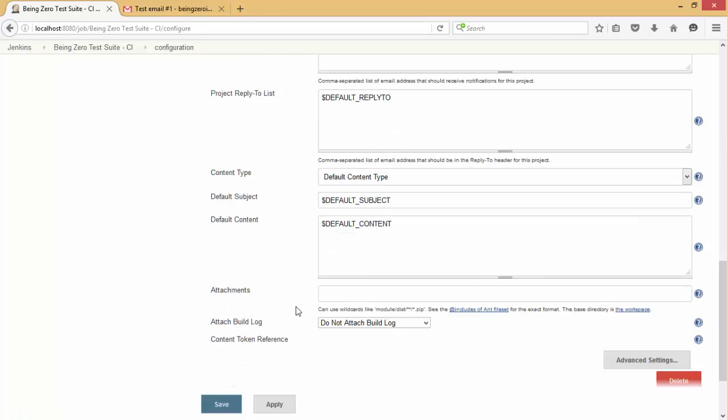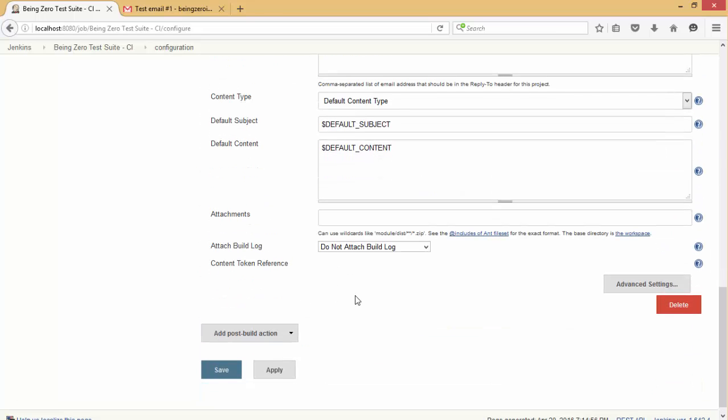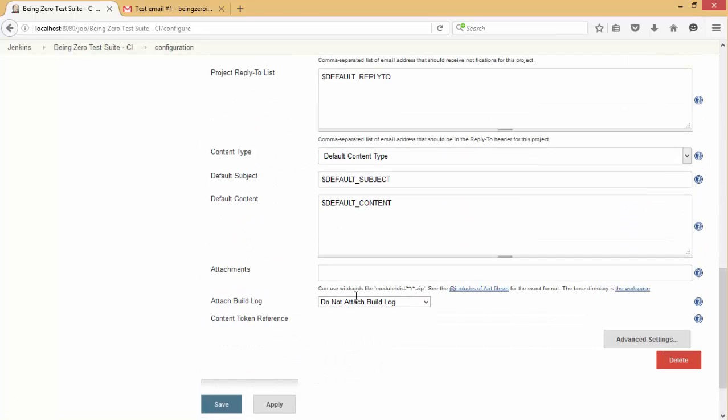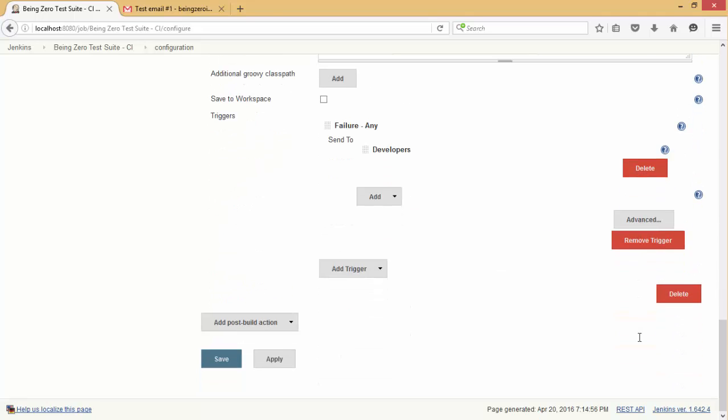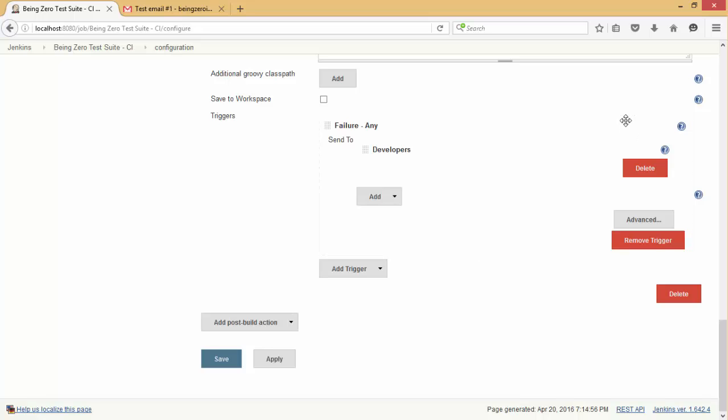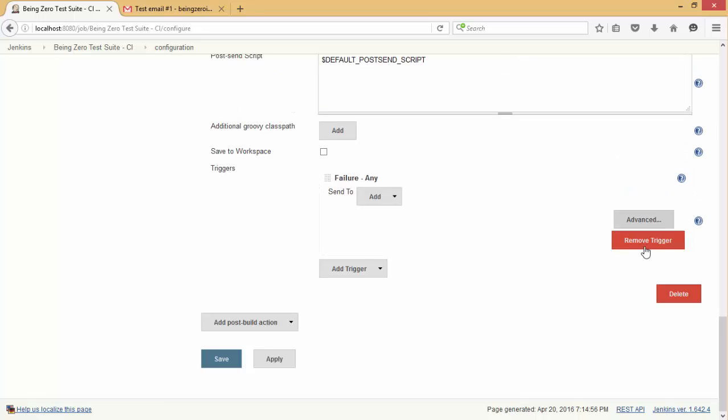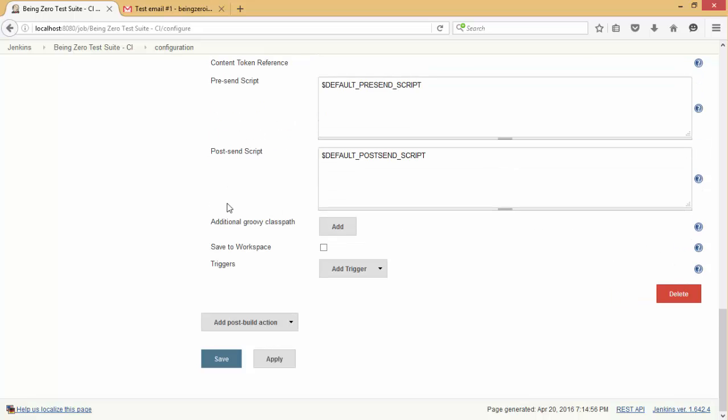Let's configure the advanced step first. Remove this trigger - this complete box is something we want to get rid of, so we can go and delete this. You can remove this trigger.